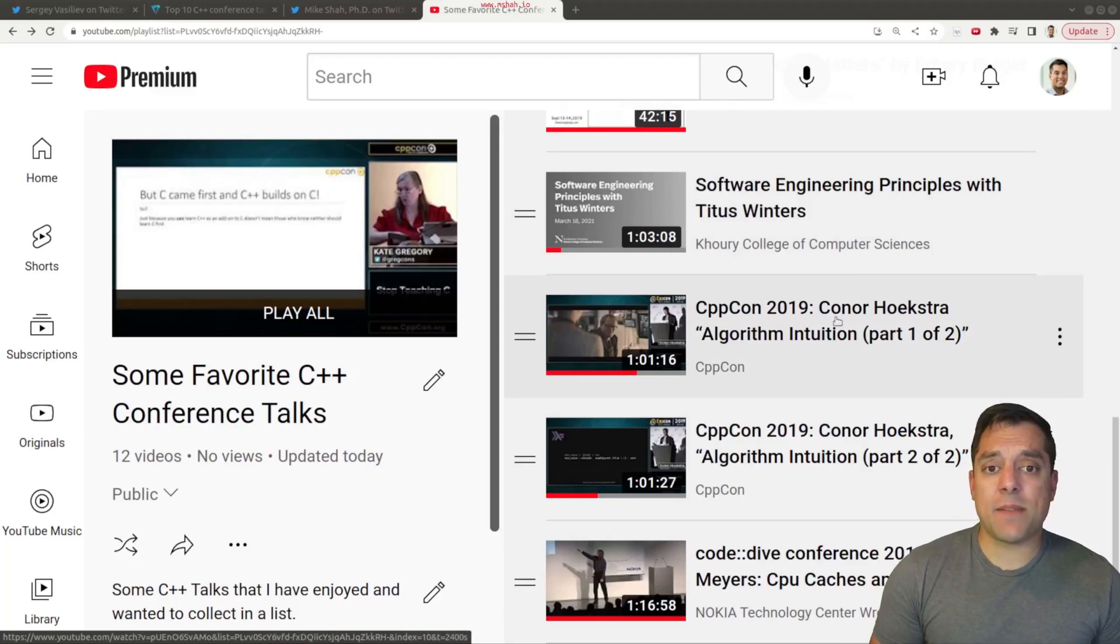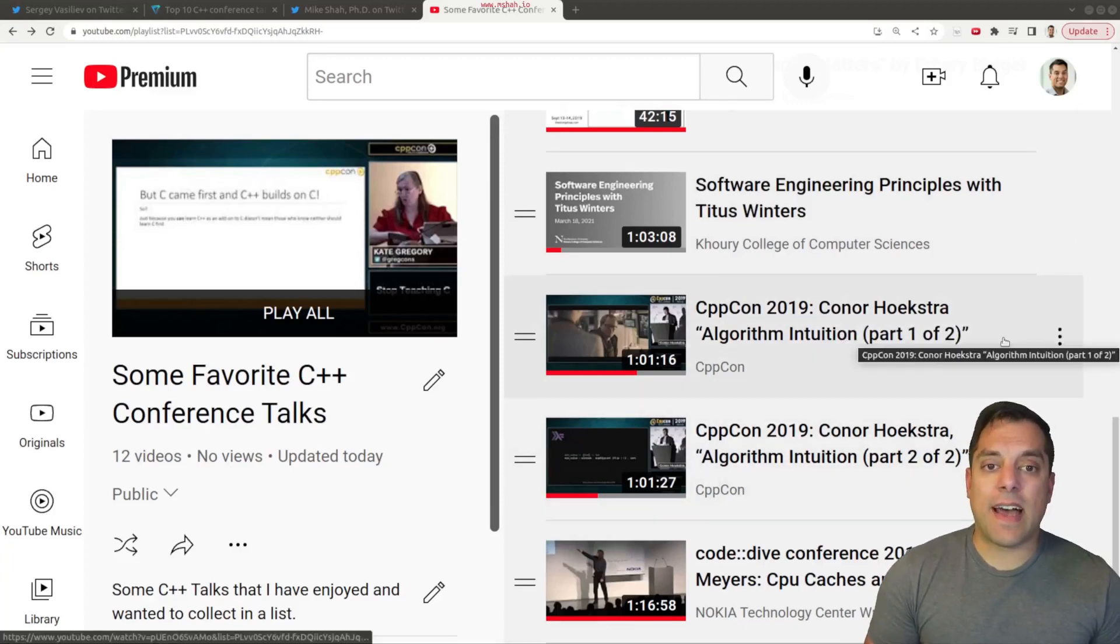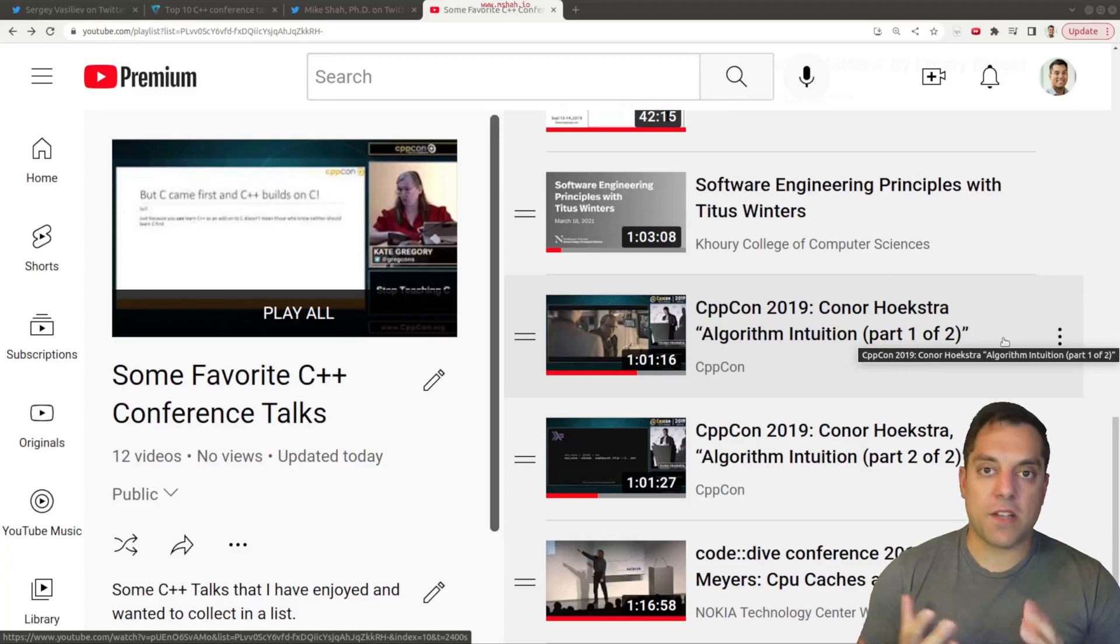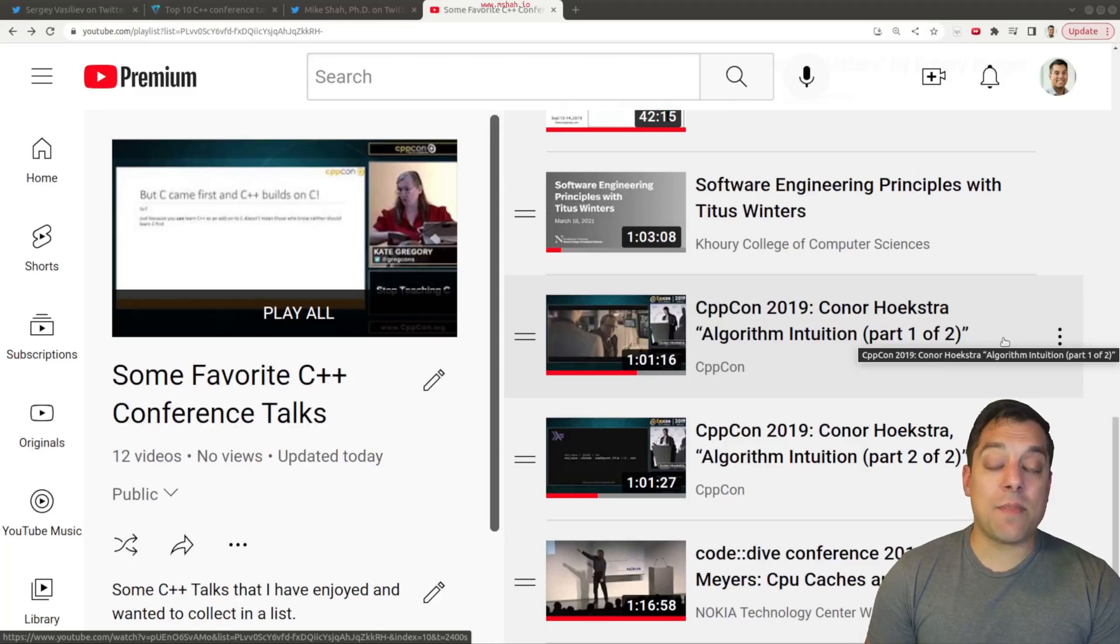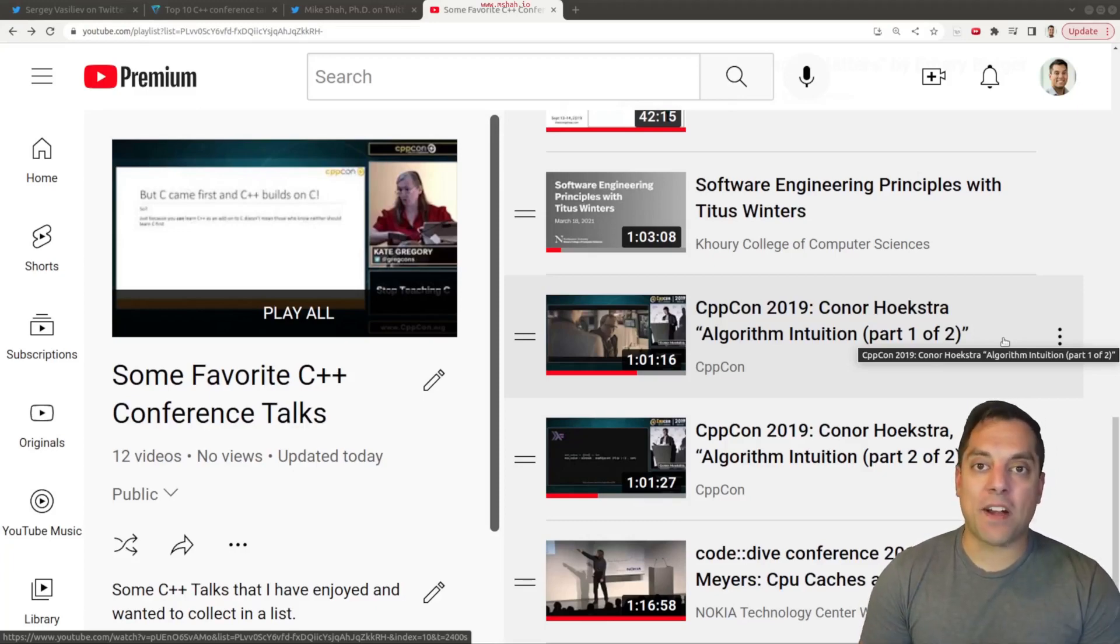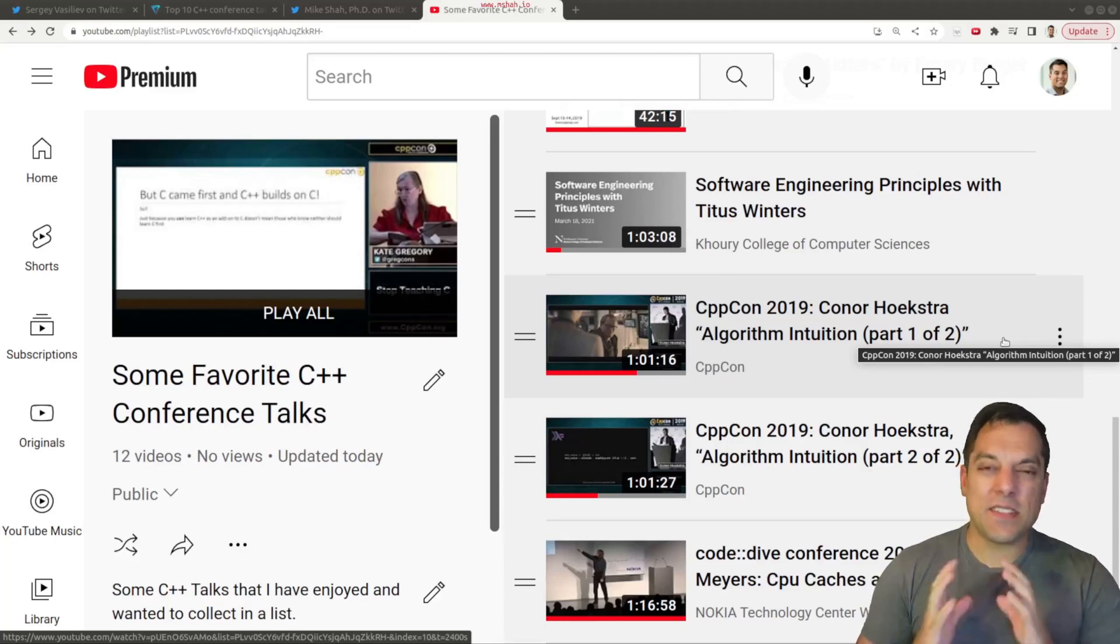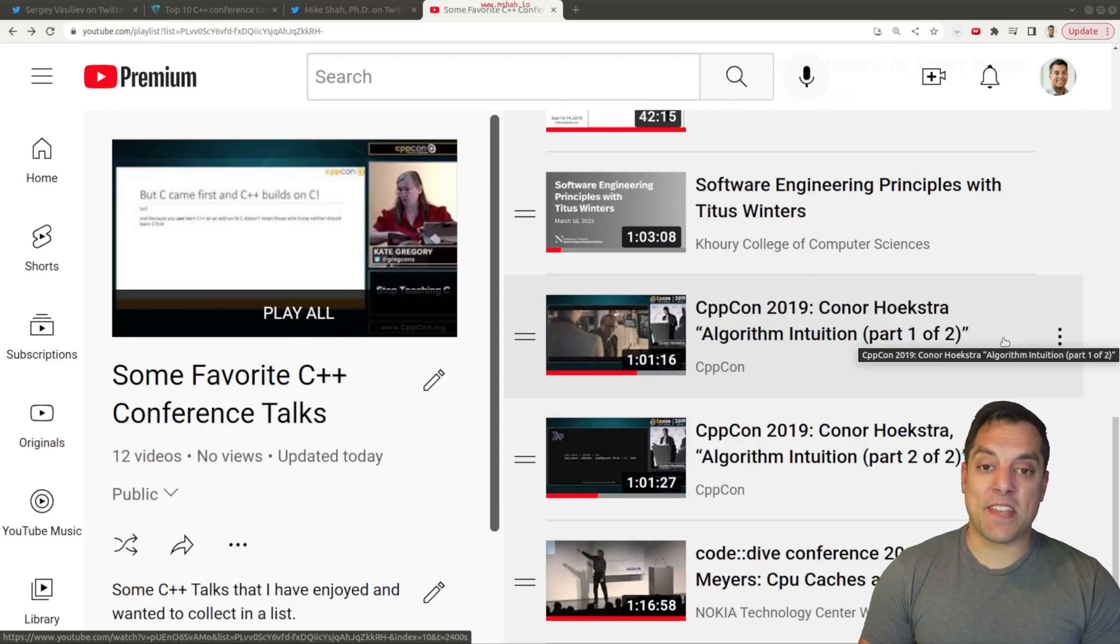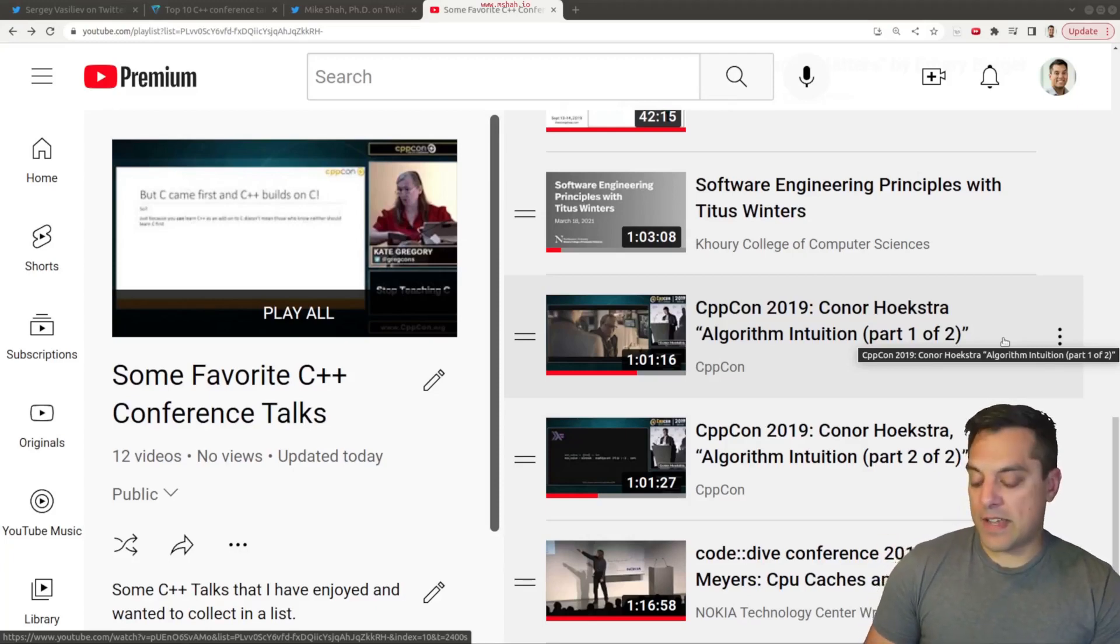Next up are part one and part two of Connor Hoekstra's Algorithm Intuition series. And this was just a fantastic and very exciting talk in my mind about algorithmic programming. So Connor makes it very fun. It's interactive. And in my opinion, this is a talk that'll get you excited and make you open up the algorithm and numeric libraries in C++ to see some of the different tools that we have at hand. I still think today a lot of C++ programmers still don't know about some of these libraries or take advantage of them as much as they can. So this is a really fun talk by Connor that I'd recommend that folks take a look at.